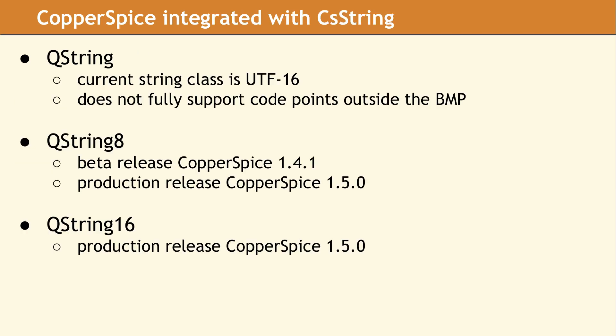QString 8 was added to Copper Spice and in a future release, it will become the default string class. The API for QString 8 will match the functionality available in the current QString class. QString 16 will be added for the cases when a UTF 16 class is really required.